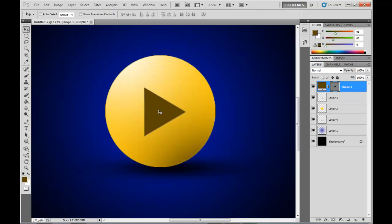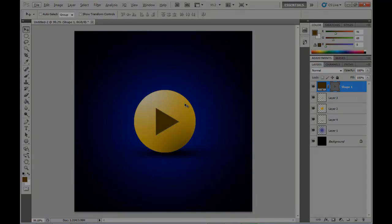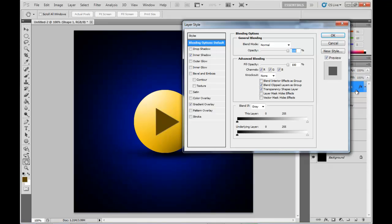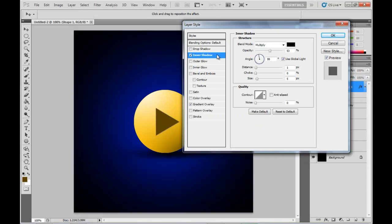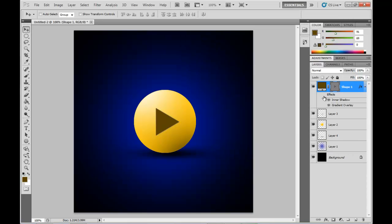And that shortcut to toggle the grid, by the way, is just ctrl and the apostrophe key. Then what I've done is add in an inner shadow and gradient overlay into the blending options here, just with those values there. And that just adds some depth to the triangle.